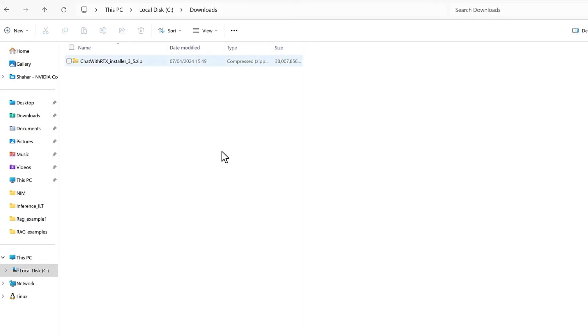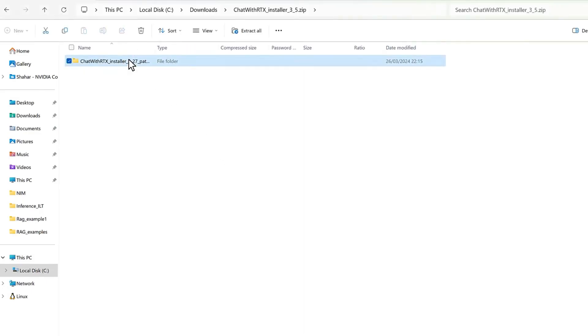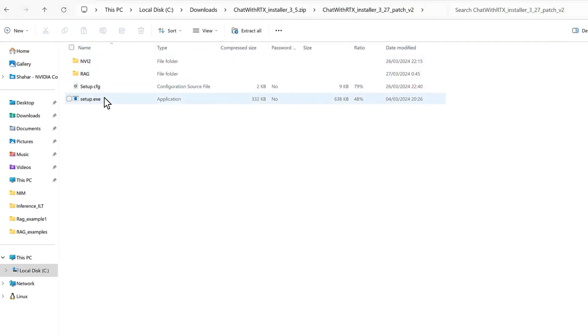Once the download is complete, extract the zip folder, double-click the setup executable file, and follow the on-screen steps to complete the setup.